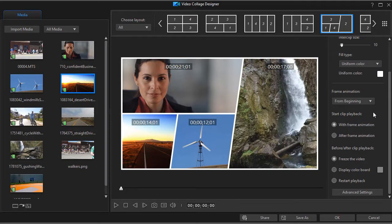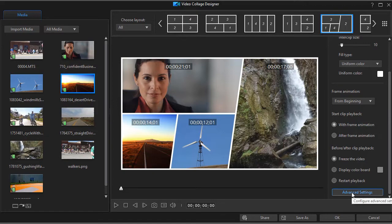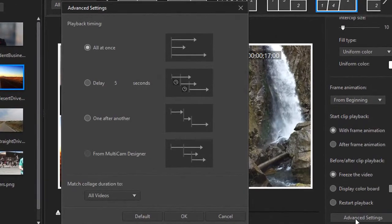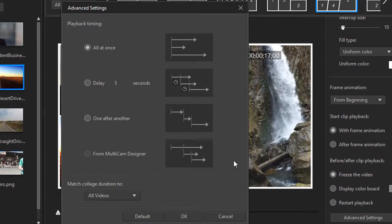In this tutorial, we're going to look more at timing in terms of using the Advanced Settings button. So we're going to click that in the lower right. When we do, we have this Advanced Settings screen that pops up.